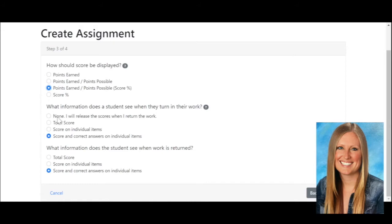You can click on none — I will release the scores when I return the work. I really love this one because sometimes students ask how come they didn't get points for something, and you have to say you need to go back and grade it. Now there won't be any questions because I'll grade it and then release the scores. But if you want to, and if it's auto-graded, you can also have it release the total score right away.